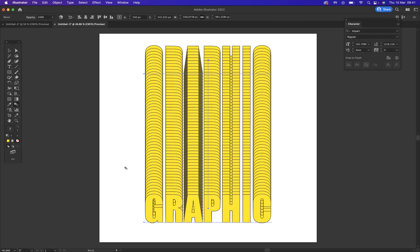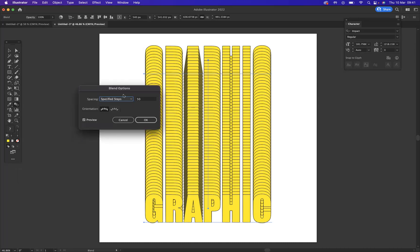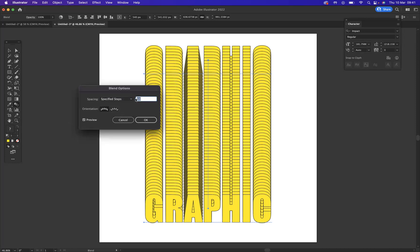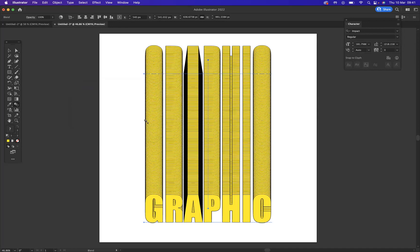Now what I'd like to do is increase the number of steps within the blend. To do that, what I'm going to do is double click on the blend tool here, which will bring up my blend options. I'm going to use specified steps and I'm probably going to say, let's go crazy. Let's do a hundred steps between each blend.